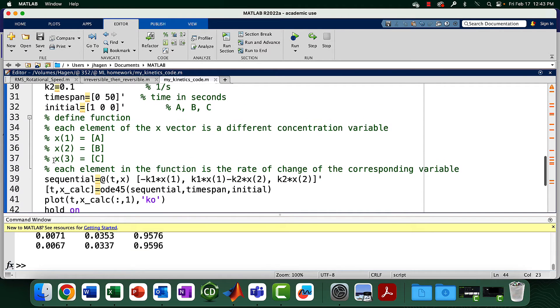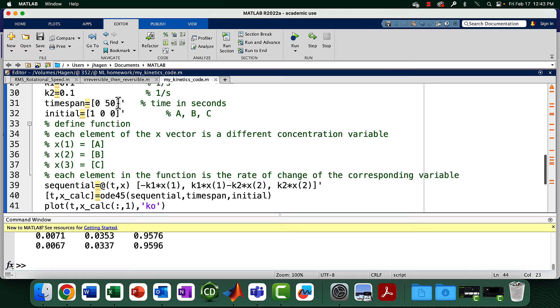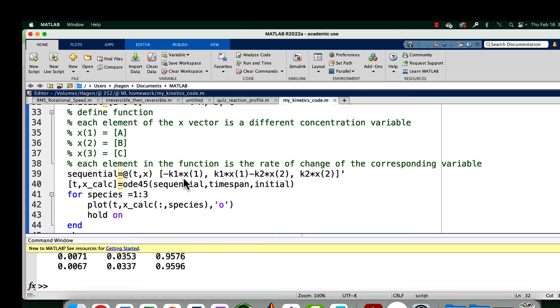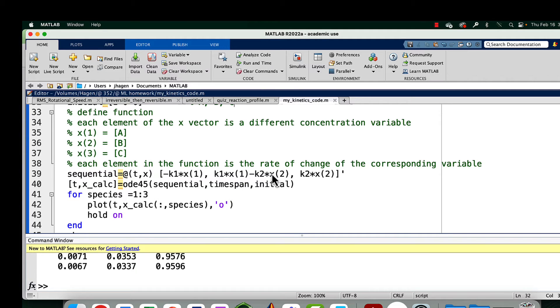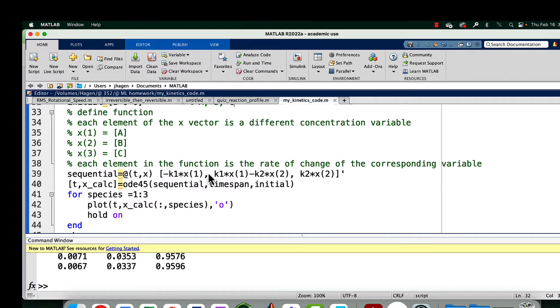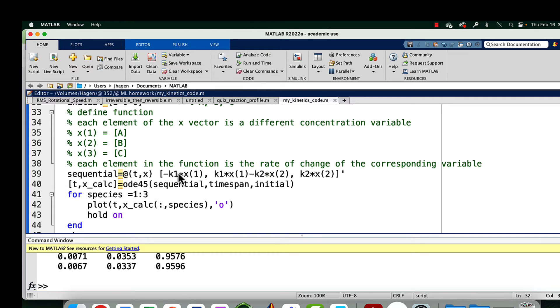All these tick marks just turn what would be a row vector into a column vector. Column vectors are just a little nicer. We're eating away at A, we're both eating away at B and making B, and we're just producing C. This is a function telling us how rapidly the concentrations are changing. It's going to take the initial concentrations and change A by this amount, B by this amount, C by this amount and take one time step forward.